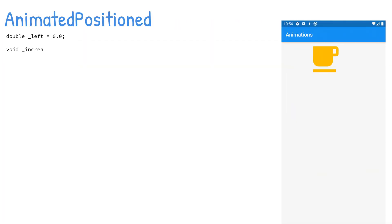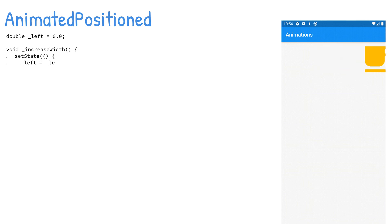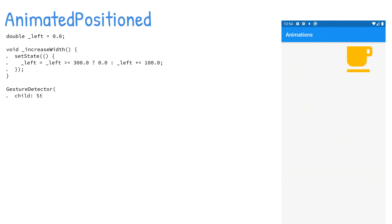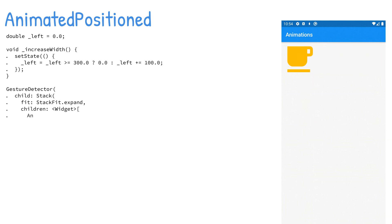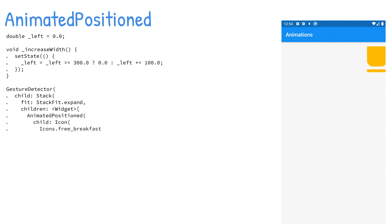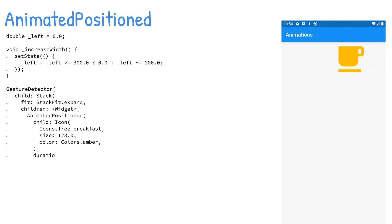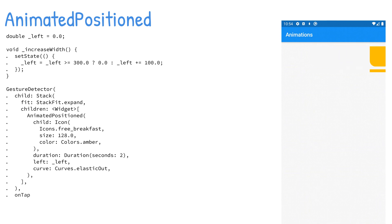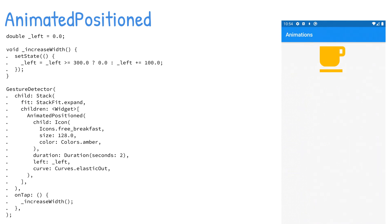If you need to animate the position of a widget in a stack, you can use AnimatedPositioned to animate the position of the child widget. The AnimatedPositioned widget takes a duration parameter and you use the Duration class to specify two seconds. The child icon's left property takes the left variable, and as it changes the new position within the stack is animated.